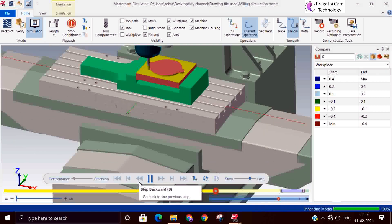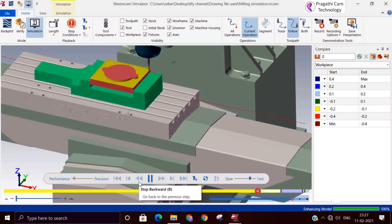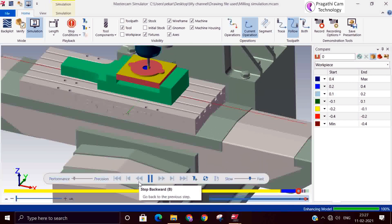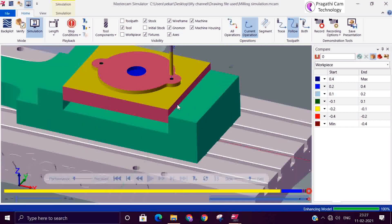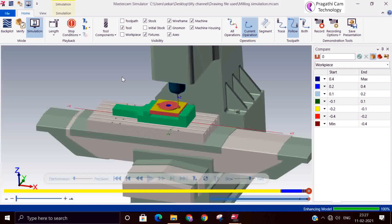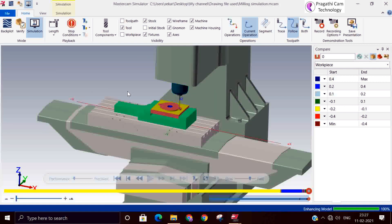If there is any issue after loading in the machine, you can detect and understand it here. One important thing: the machine configured in the simulation should match your machine in the workshop. That comes under customization. If you don't have the same machine, just for understanding you can use the standard machine.